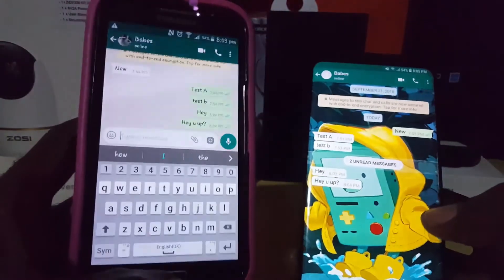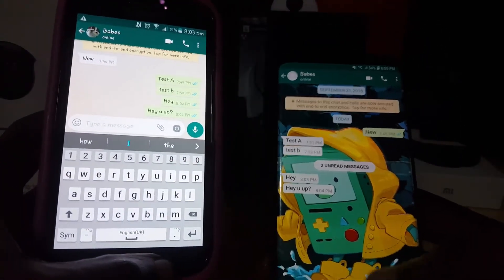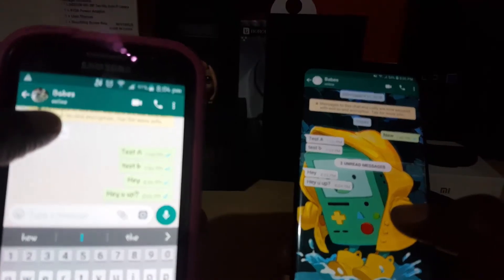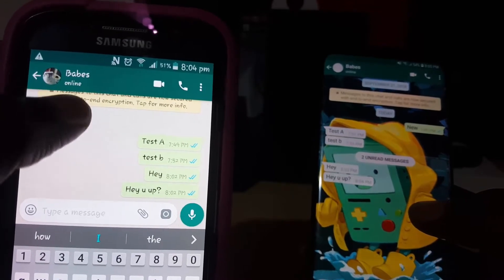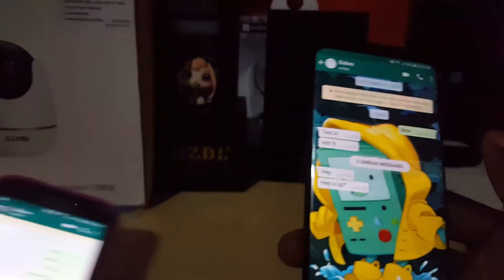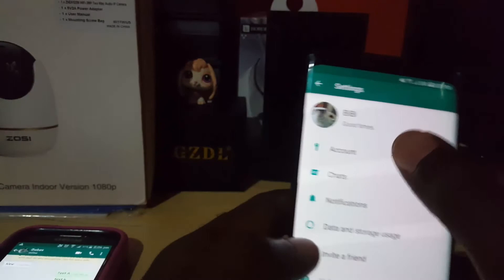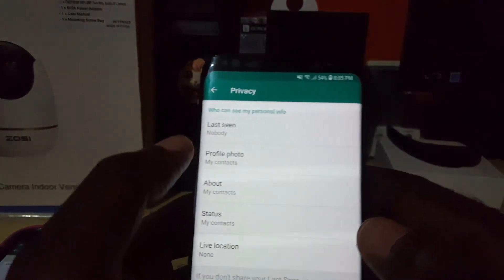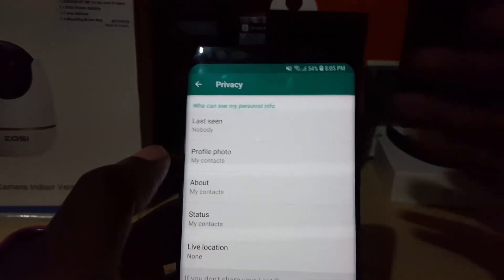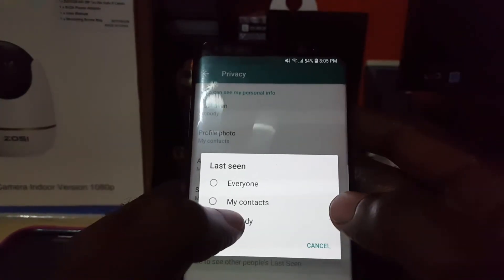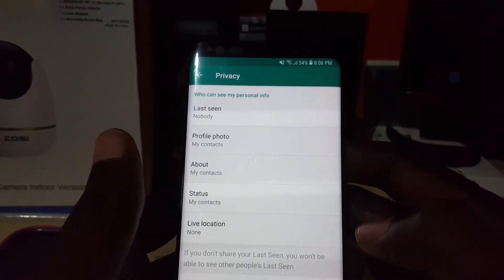So once the app is open in any way, WhatsApp will show that you are online. Some people use this to determine that you're active. To manage this, go back to Settings, then Account, then Privacy, and look for Last Seen. Last Seen indicates the last time you were seen online. You can set it to My Contacts, Everyone, or Nobody. I've set mine to Nobody.